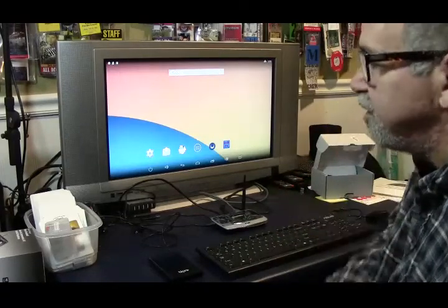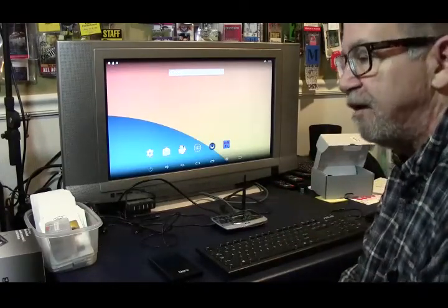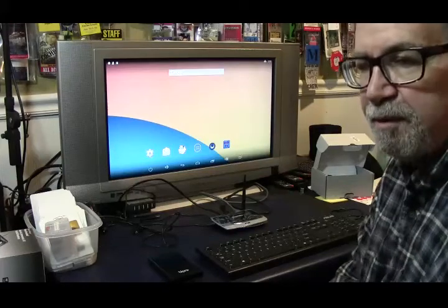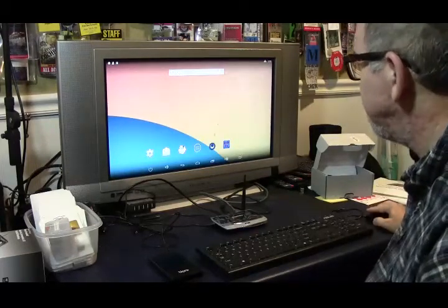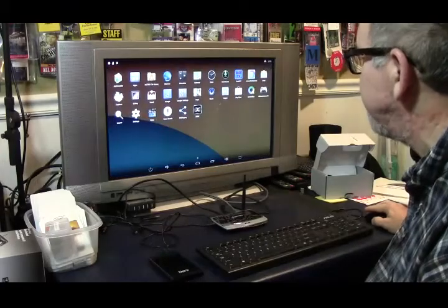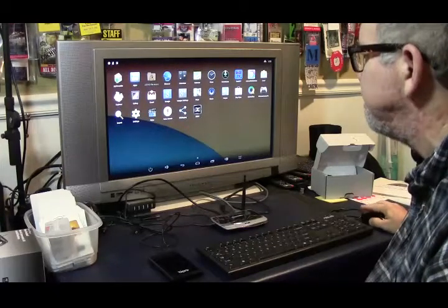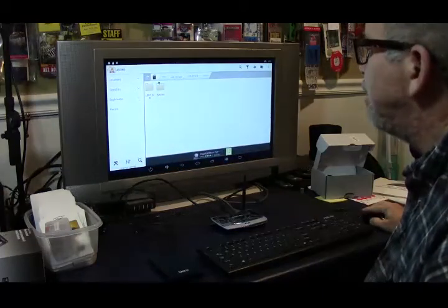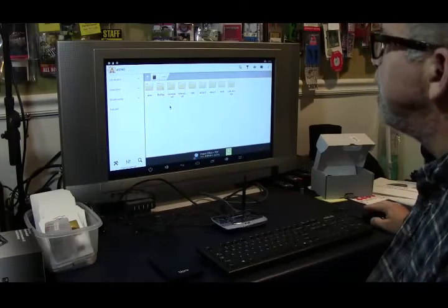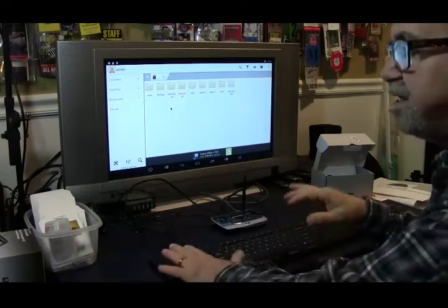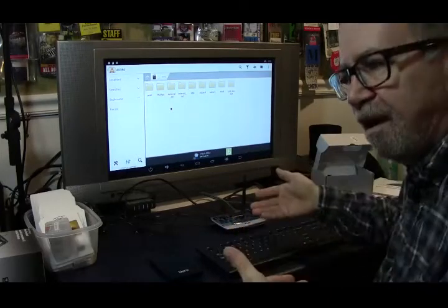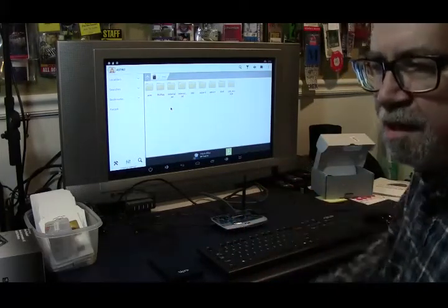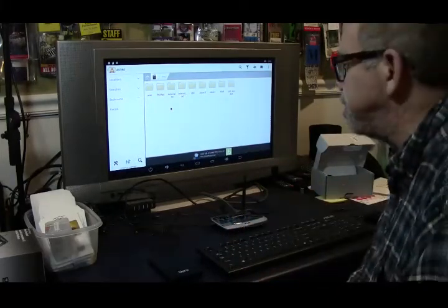One thing you're going to need to download is the Astro File Manager, which can be gotten from the Play Store for free. I'm going to go into the Astro File Manager because I already have it on here. I've preset this one up, so we're going to go over what I've done and then show you the way you would do it as a fresh install.